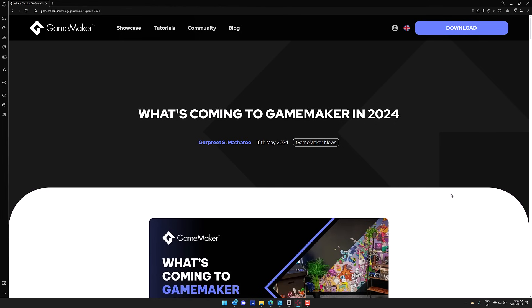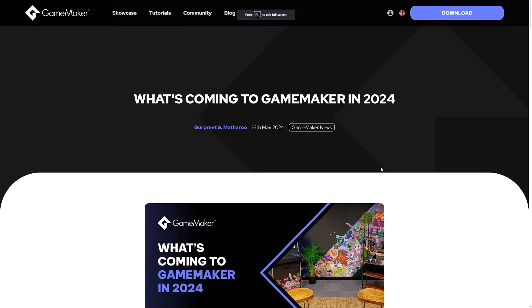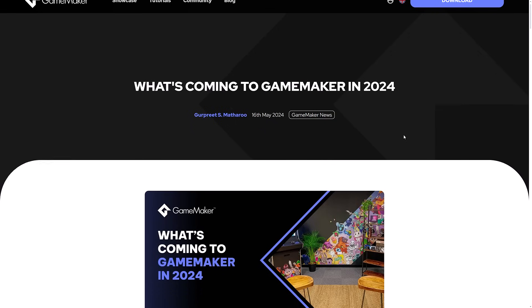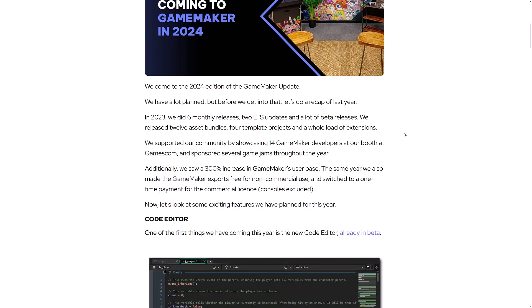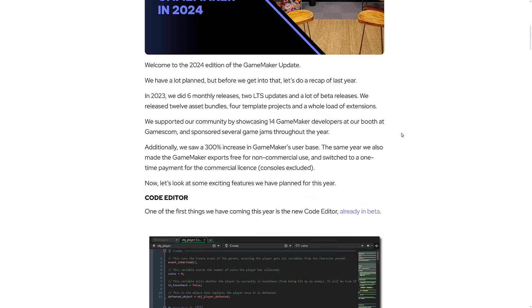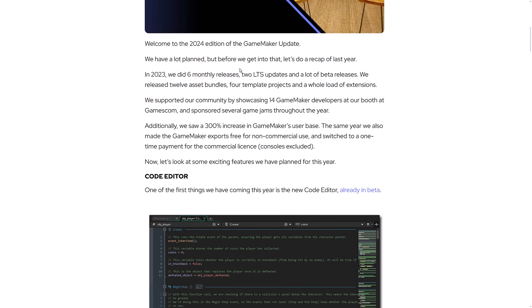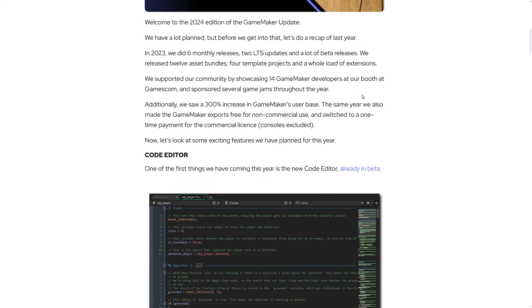So let's jump into what the major announcements actually are. They've done this blog post about what is coming in GameMaker. This was released yesterday, and we've got a quick rundown of what they did last year. So they did six monthly releases, two LTS or long-term support stable updates, and a bunch of beta releases, 12 asset bundles, four template projects, a whole load of extensions.